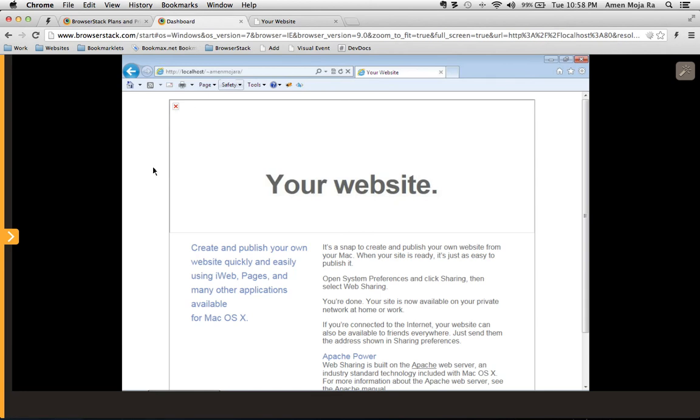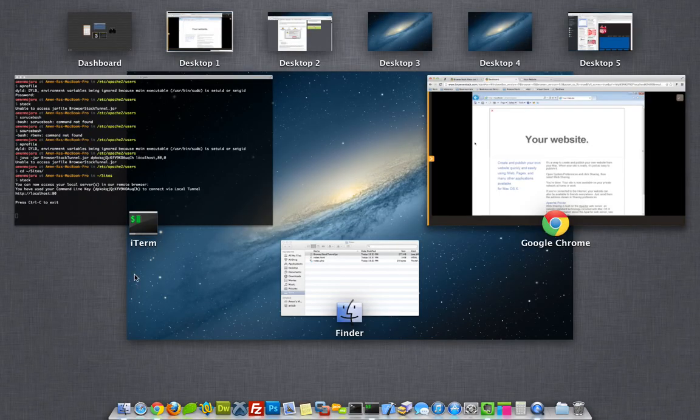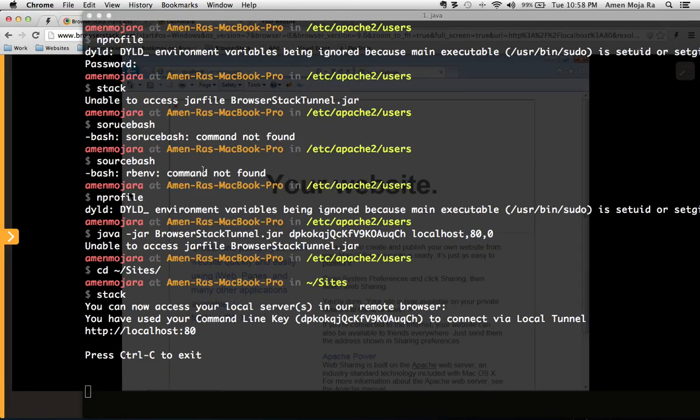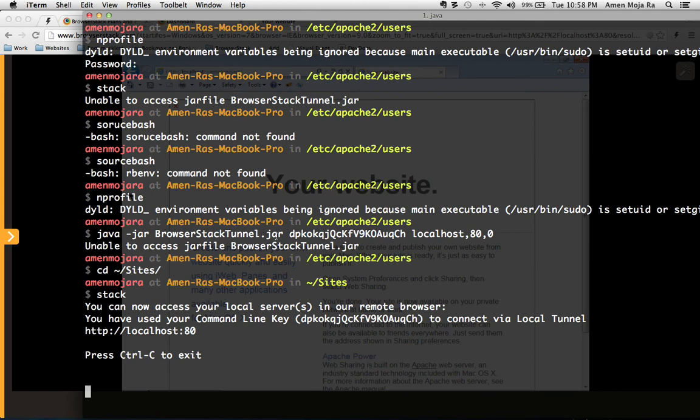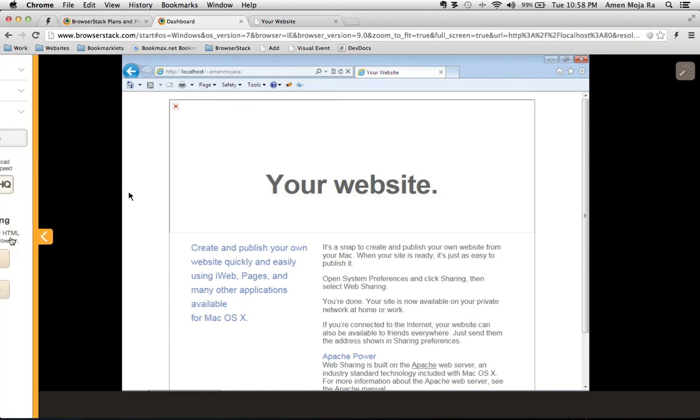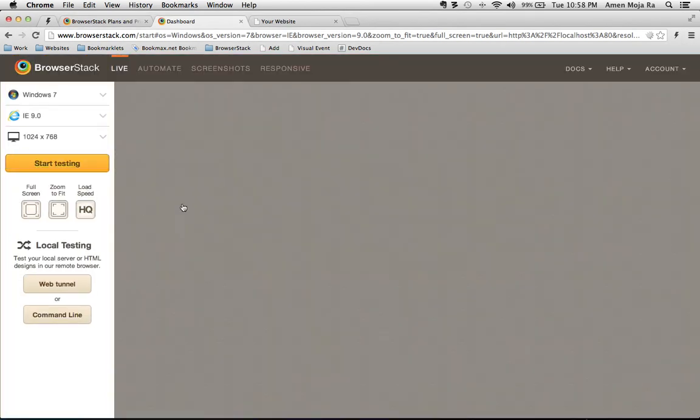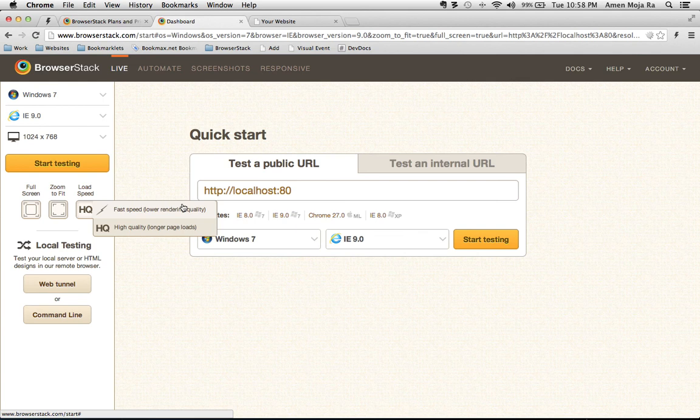That's basically how you can use browser stack and set up a local tunnel through the command line interface to run it. And to get out of it all you do is press ctrl c, and that'll get you out of it. And if you go back to browser stack you can stop the whole thing right there. And basically that's it. I just wanted to show you that quick screencast.